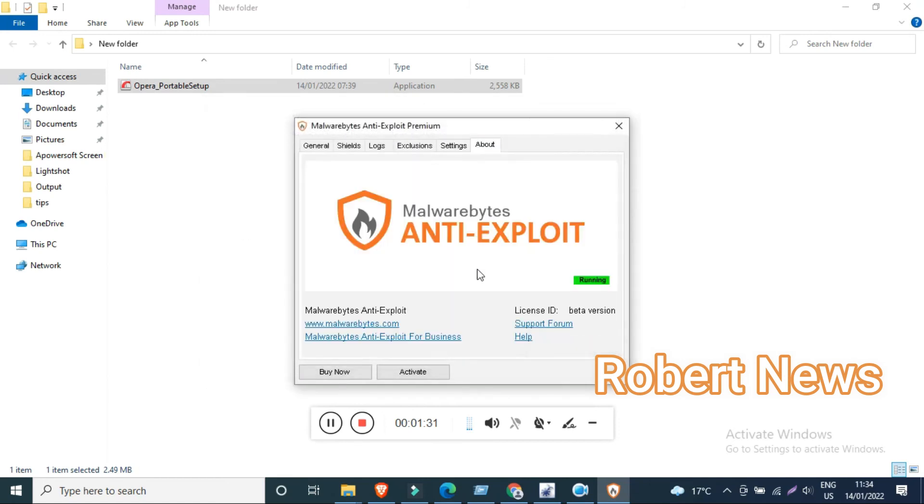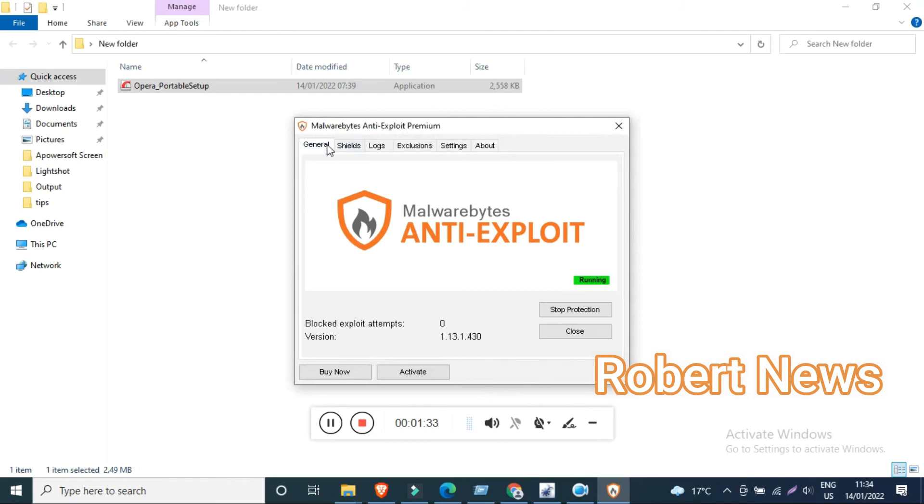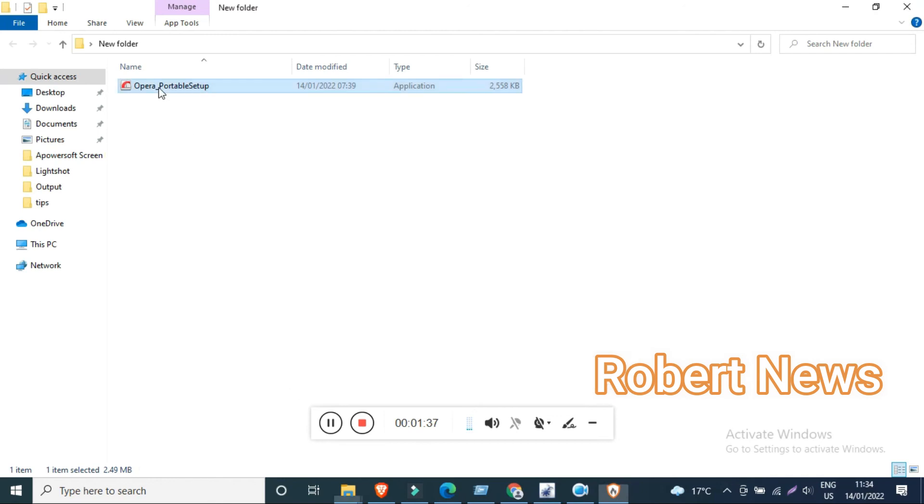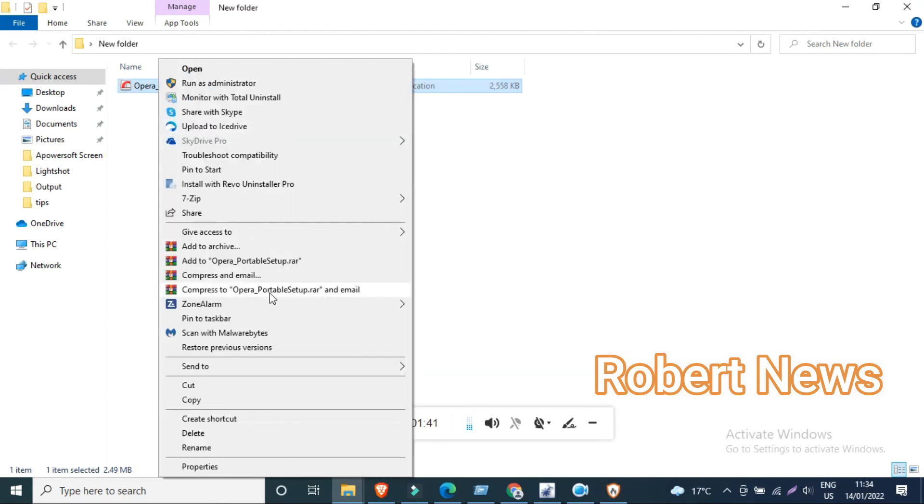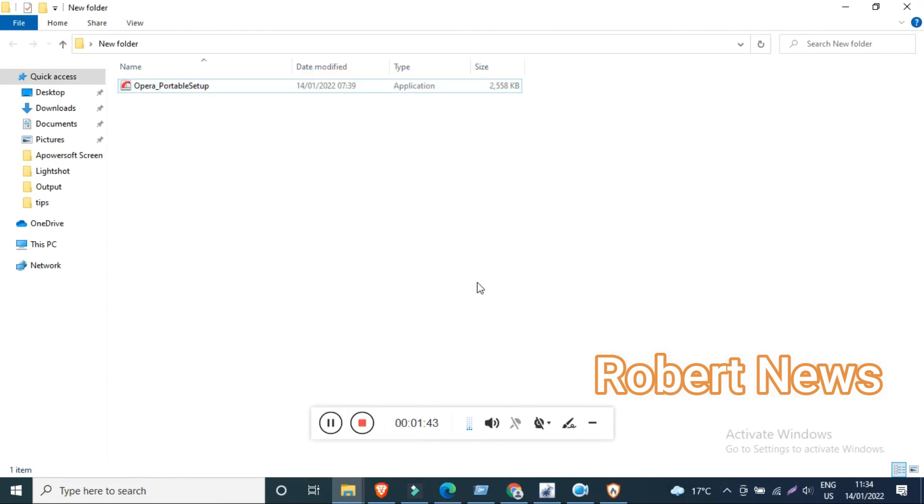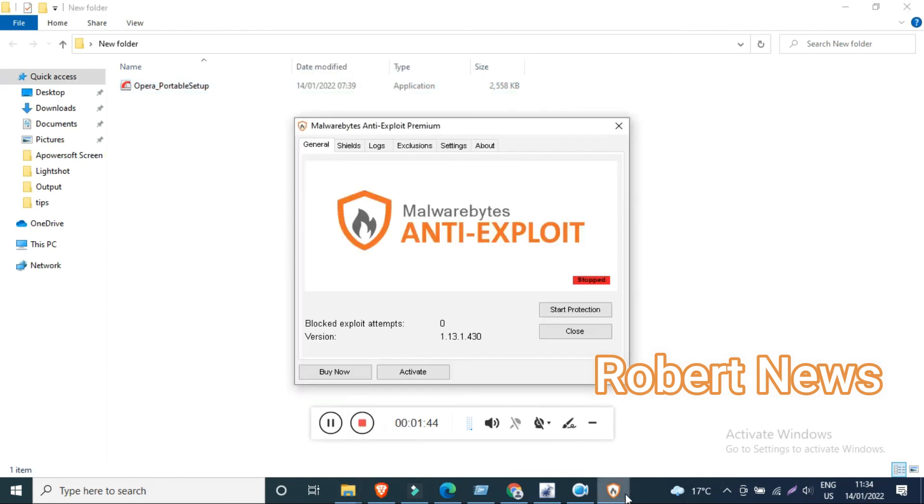You can also block potentially malicious email attachments, submit drive-by exploit URLs and files anonymously, and configure shields for applications like Microsoft Edge and Internet Explorer.